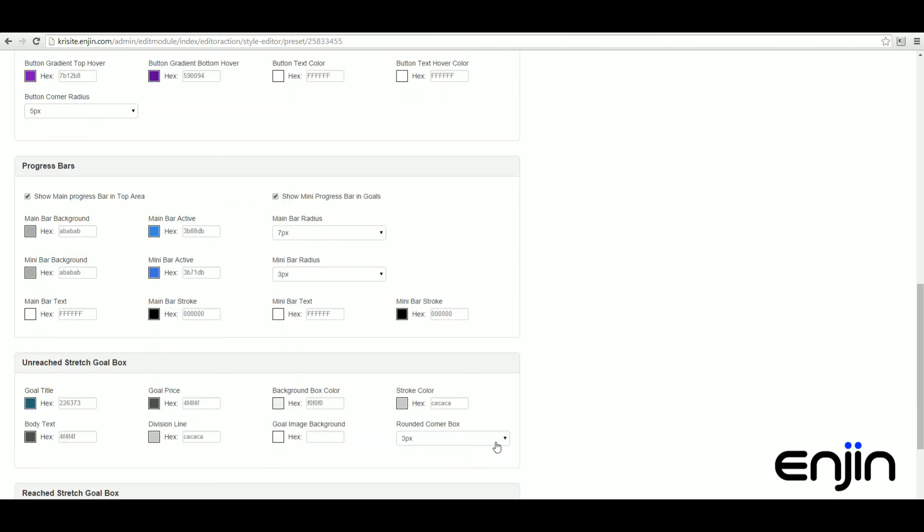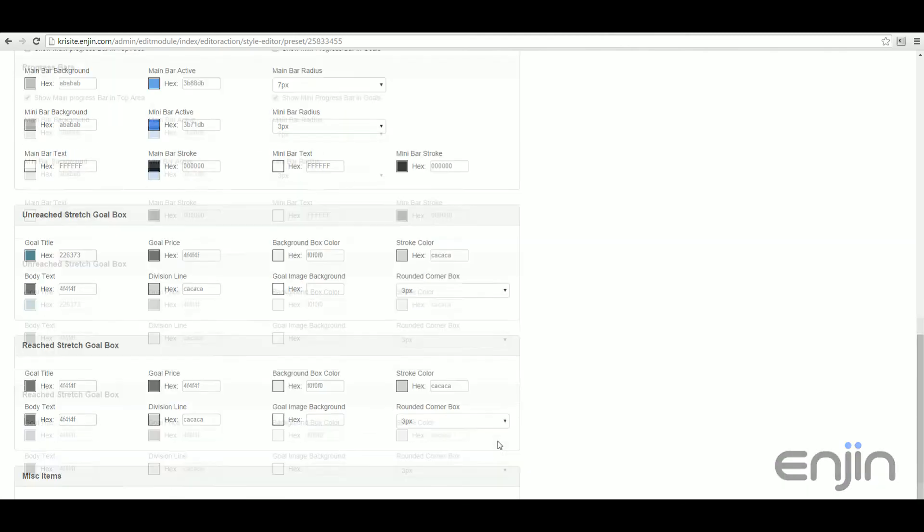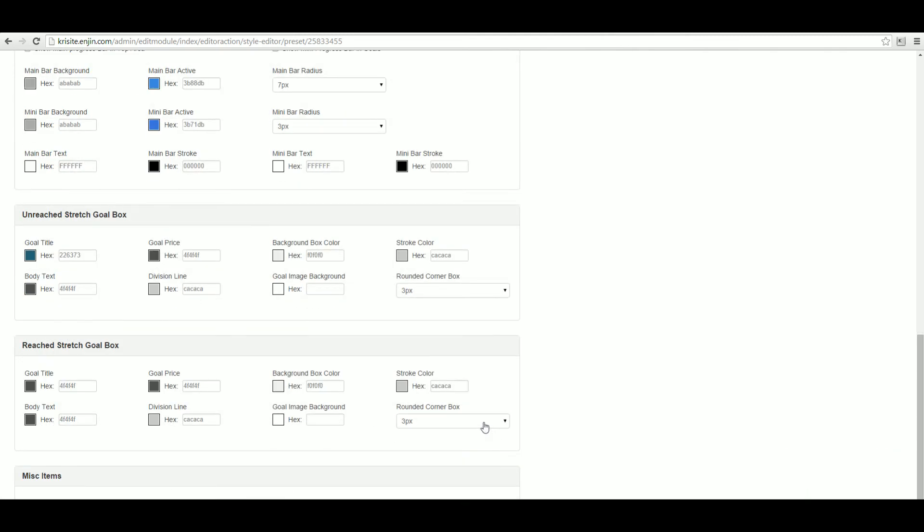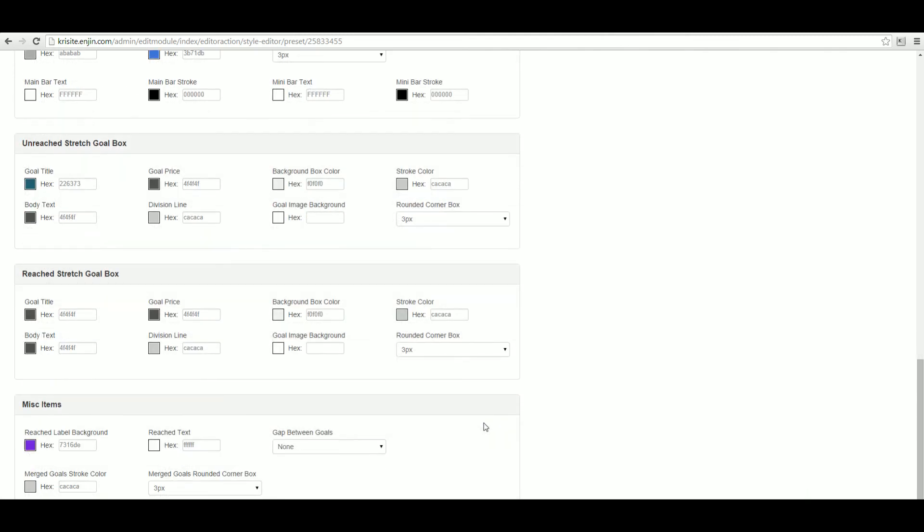Customization options are available for the text and buttons, the progress bars, the stretch goal box, as well as a range of miscellaneous items.